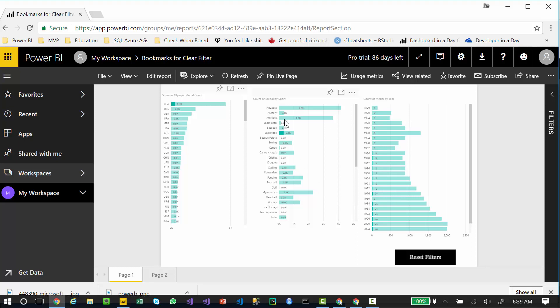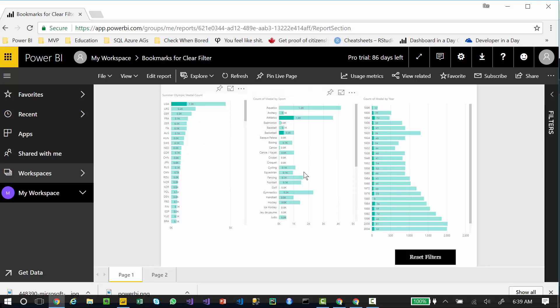You can also hold down the control key to choose two sports at the same time. That works in Power BI Desktop and PowerBI.com. I hope that tip helps you out. Thanks. Have a great day.